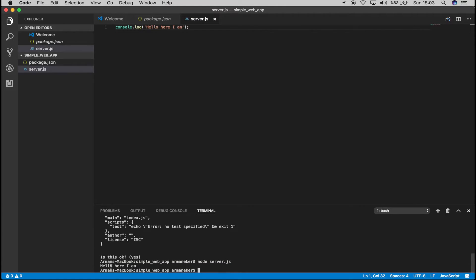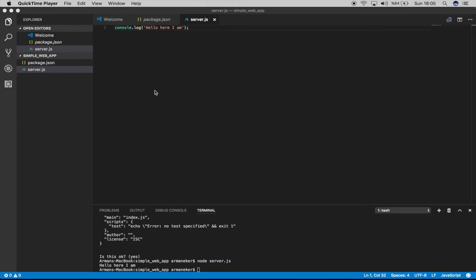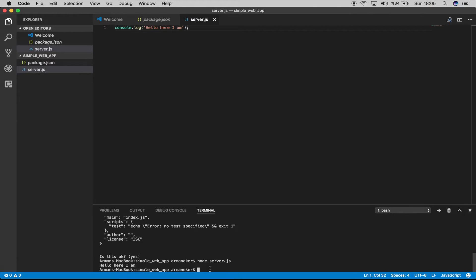Okay, next we have to use Express. For that, the first thing we have to do is to install Express and that's quite easy using npm. We will say npm install.